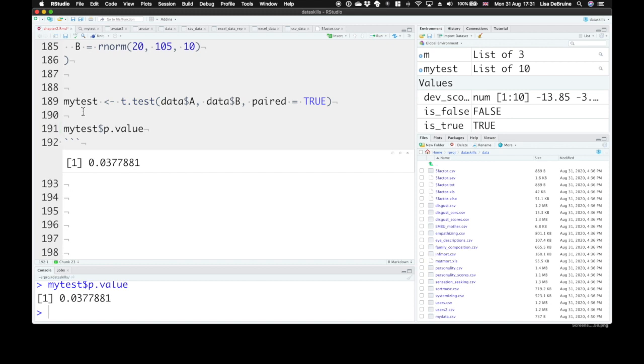So here we can get the p-value with the dollar sign notation as well. So a list can give you data of different types, and you often need to know how to get data values out of a list.